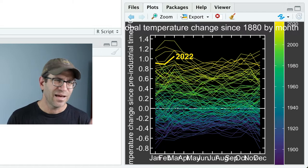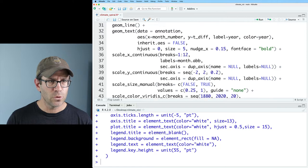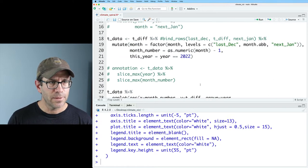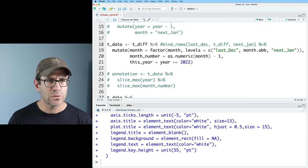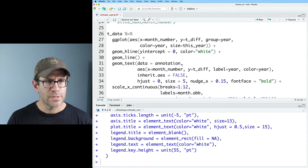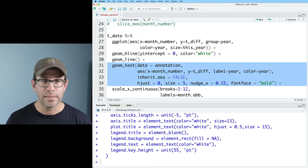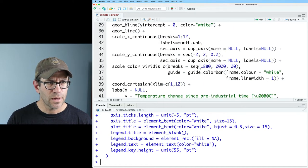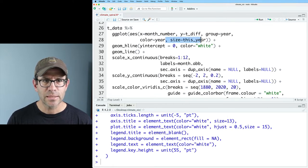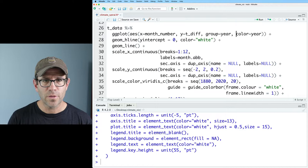I also have line thickness — I'm not going to use that; we didn't see it in the final version Ed Hawkins made. So I'll remove the scale_size_manual. I'll also remove the year 2022 label, the geom_text that indicated the year, and the size aesthetic from ggplot that was making certain lines thicker. Just cleaning things up a little bit.